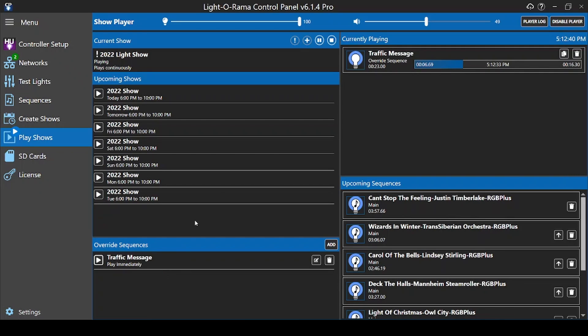In the upper left, you'll see the upcoming schedule for the next few days. This can help you verify that your shows are scheduled on the correct day of the week.